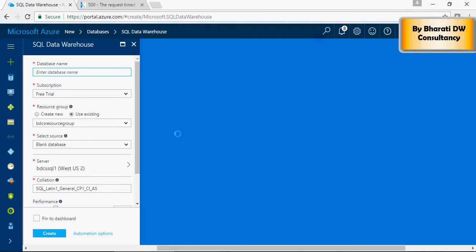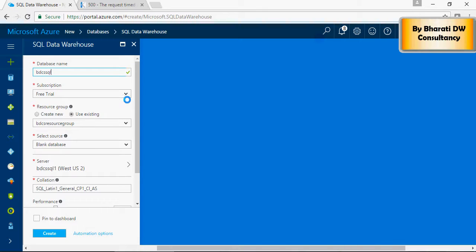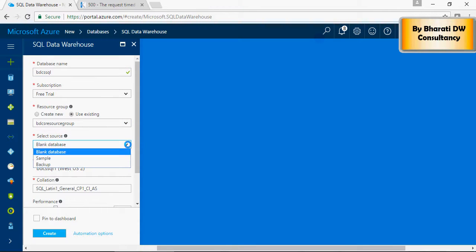In the database names, enter a name VDTSSQL. Subscription depending upon your subscription type, resource group would be your default resource group.